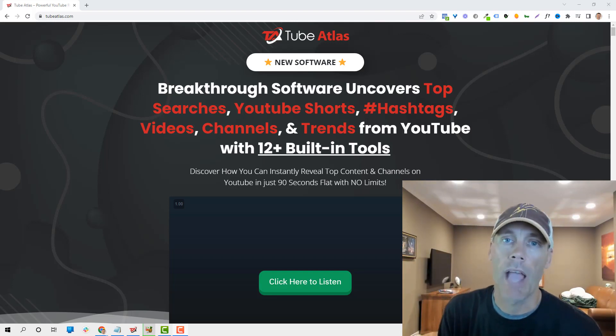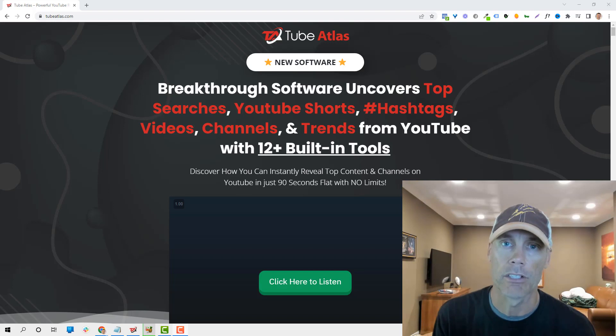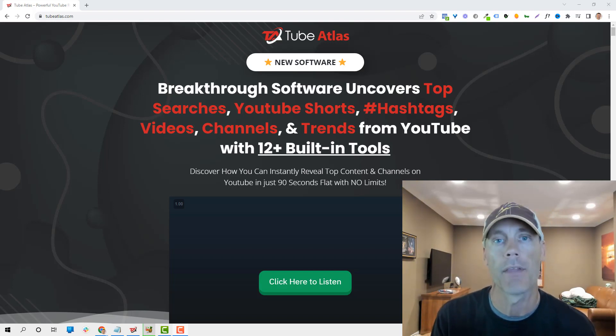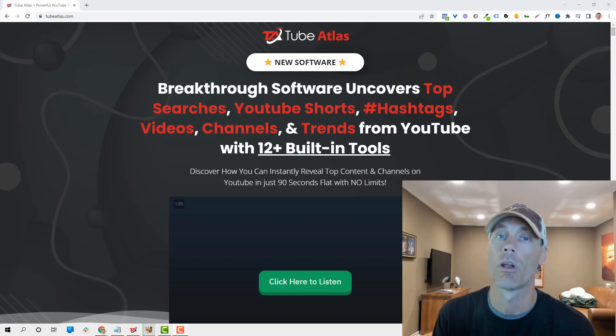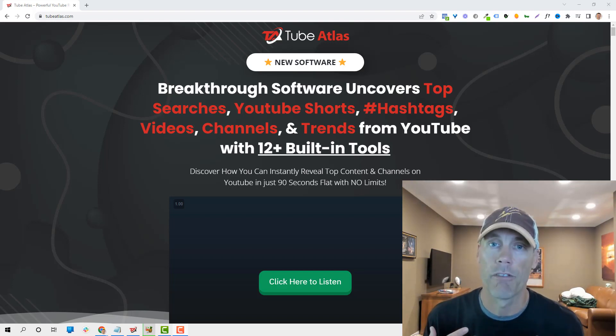Hey what's up everybody, Adam with DIY Agency. Today we're going to talk about Tube Atlas, do a review of the tools that are available, and walk you through a behind-the-scenes look at what is quickly becoming one of my favorite YouTube tools.